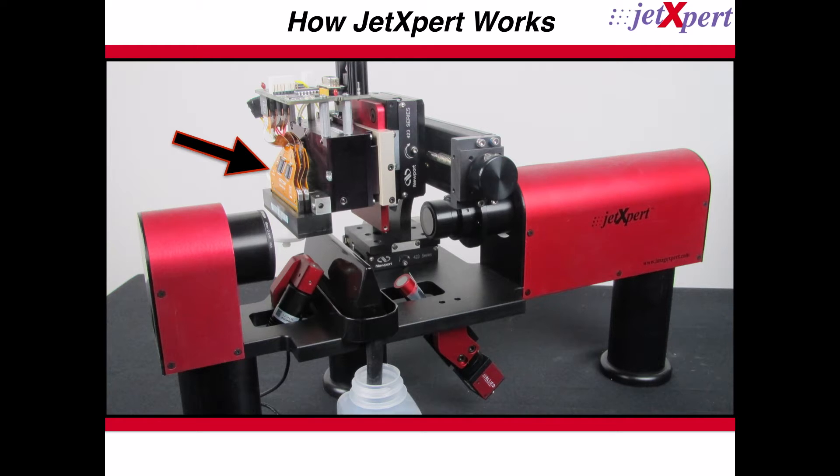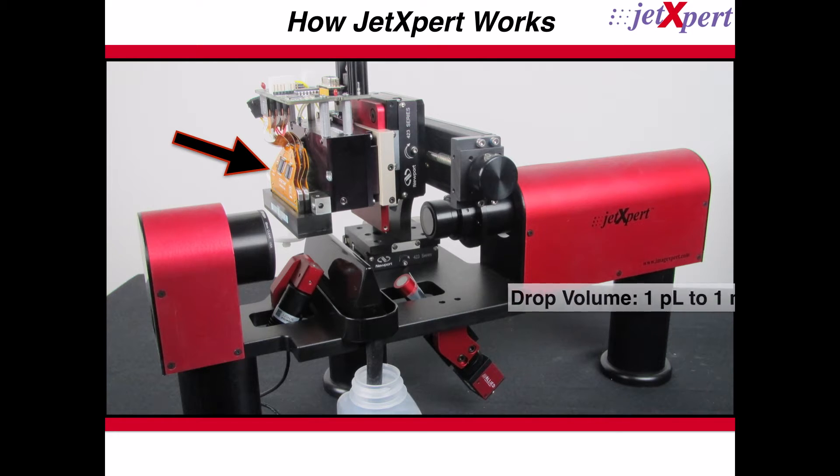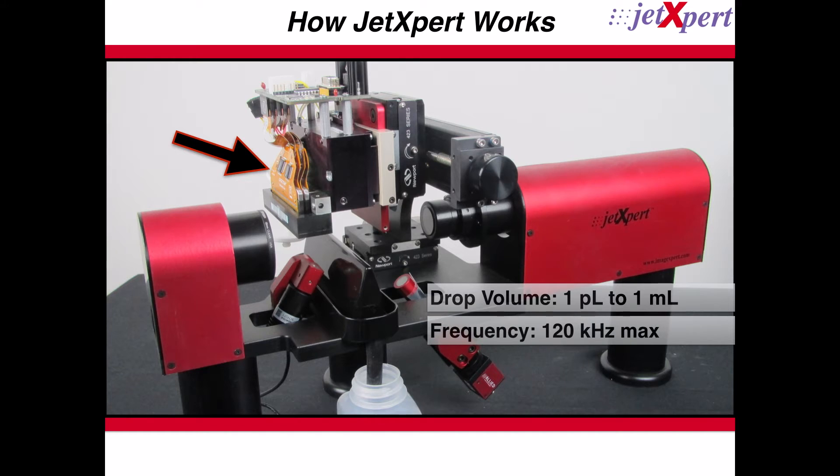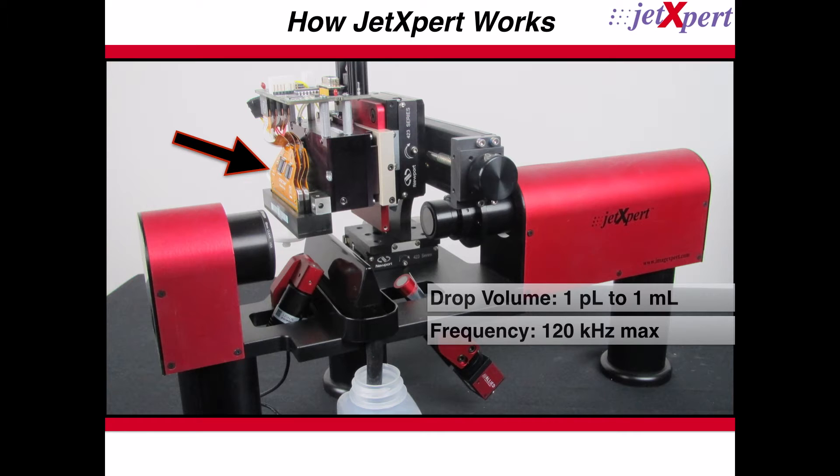JetExpert is extremely versatile, performing measurements on drops anywhere from 1 picoliter to 1 milliliter in volume and handling input frequencies up to 120 kilohertz. Because of this, JetExpert is able to work with all print head and ink combinations, including Dymatics, Epson, and Kyocera.